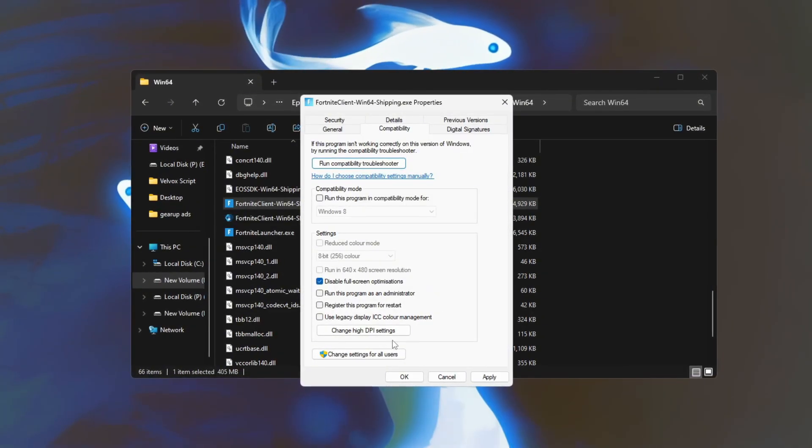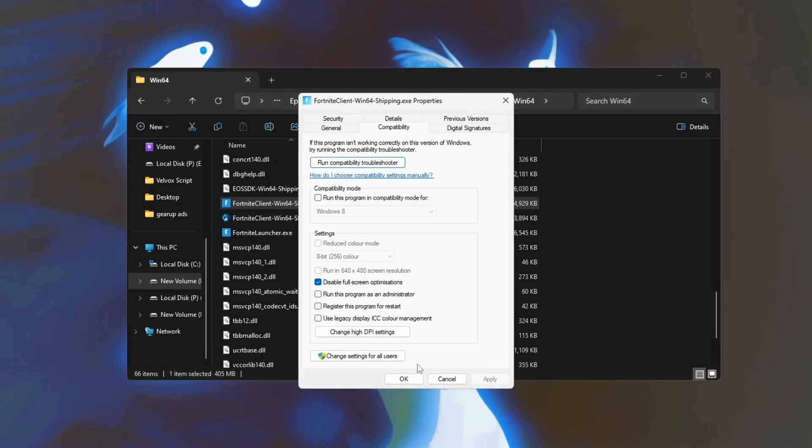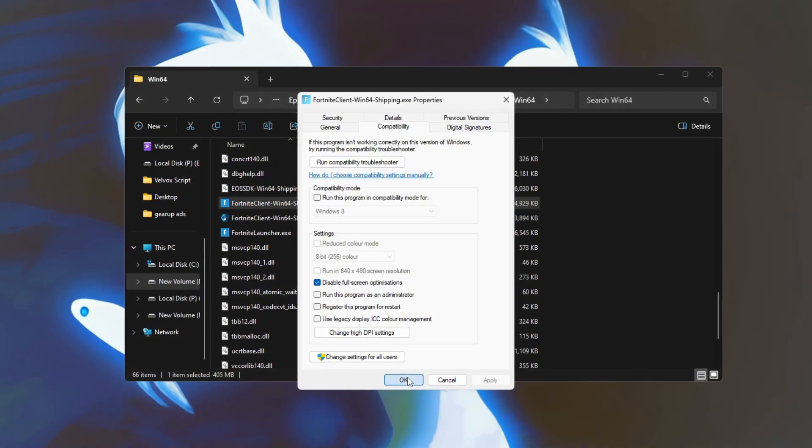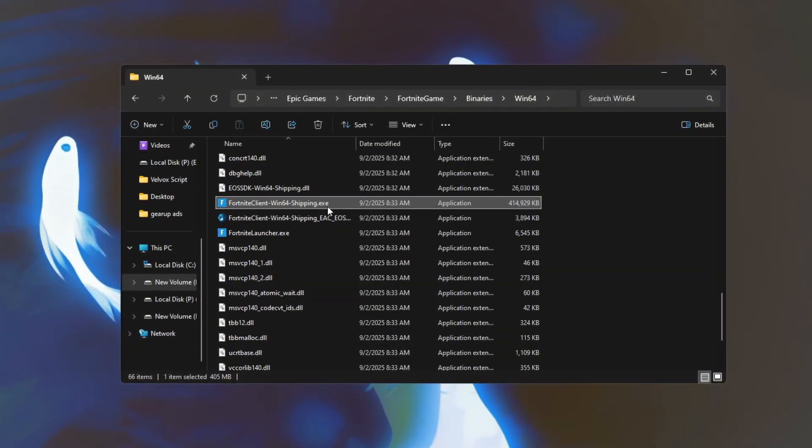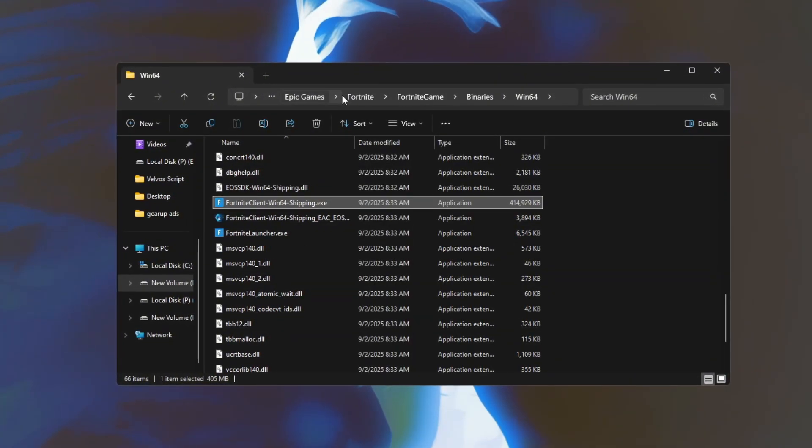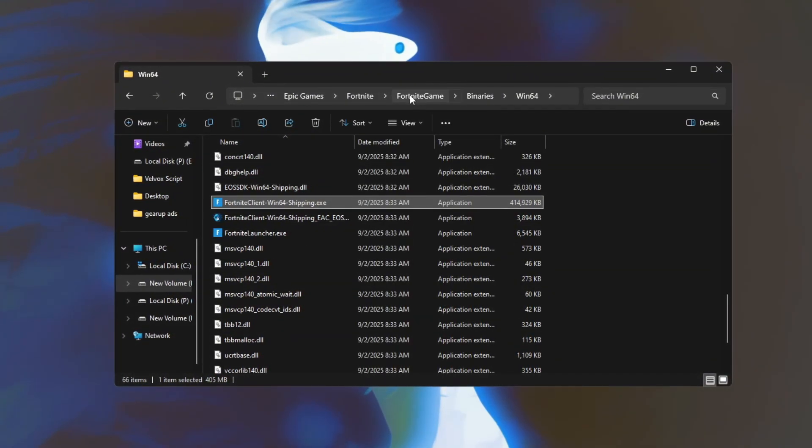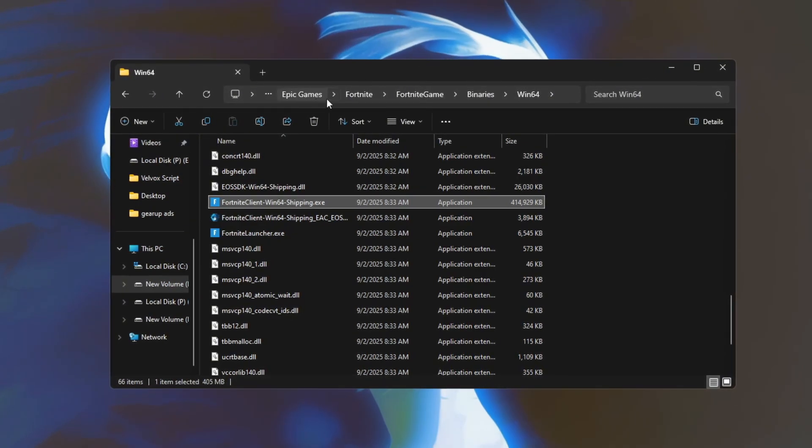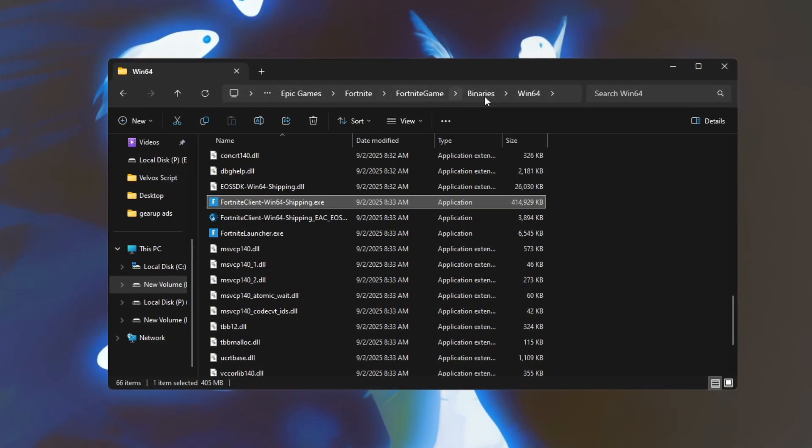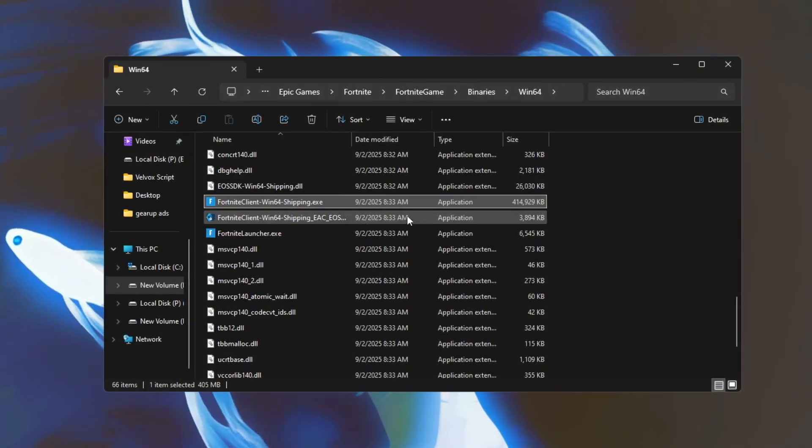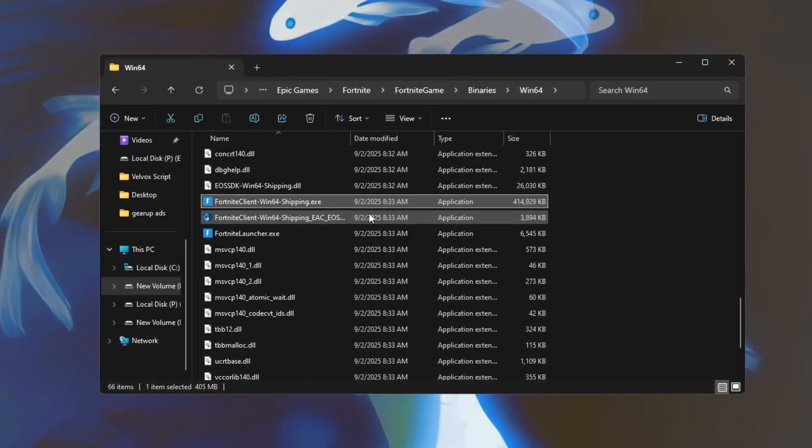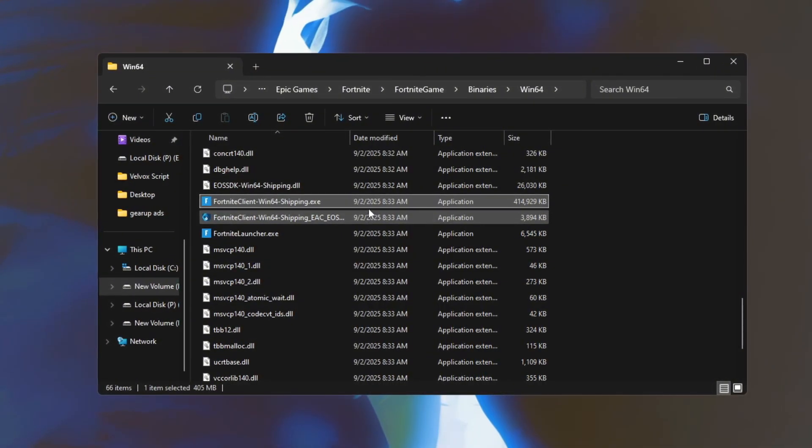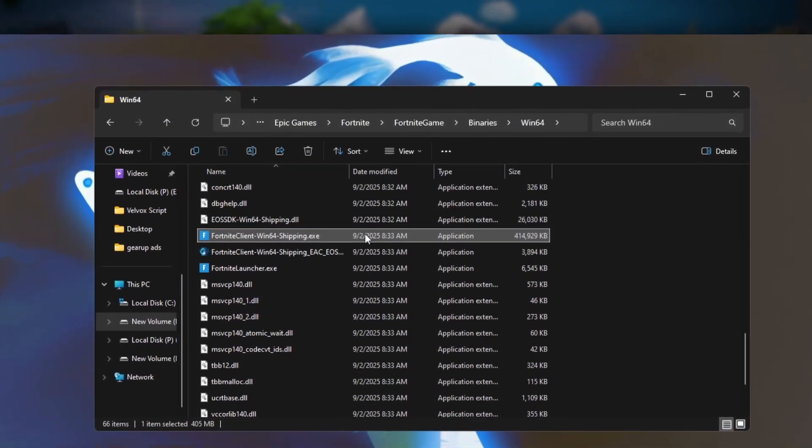After that, click Apply and then OK to save your changes. Finally, launch Fortnite and compare your FPS and input responsiveness before and after making this adjustment. Disabling full screen optimization can help reduce input lag and improve overall FPS, resulting in smoother gameplay.